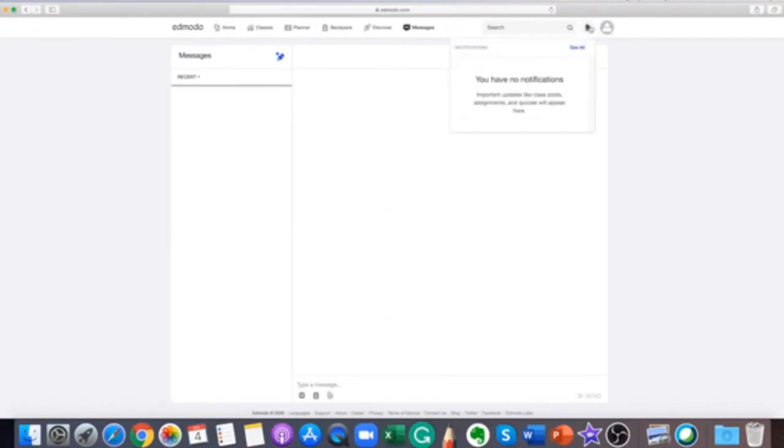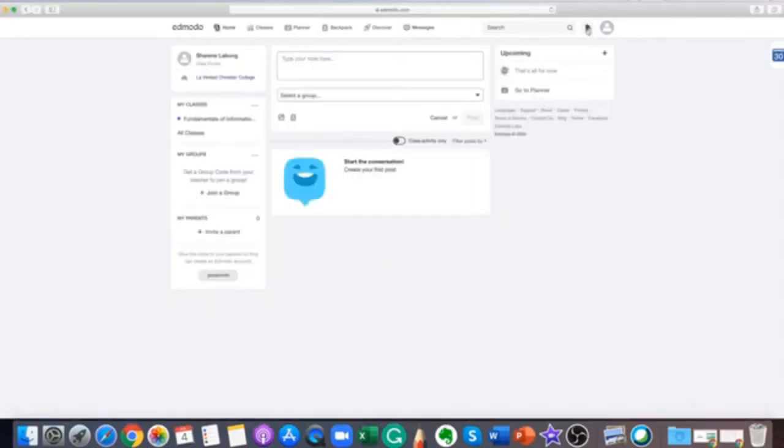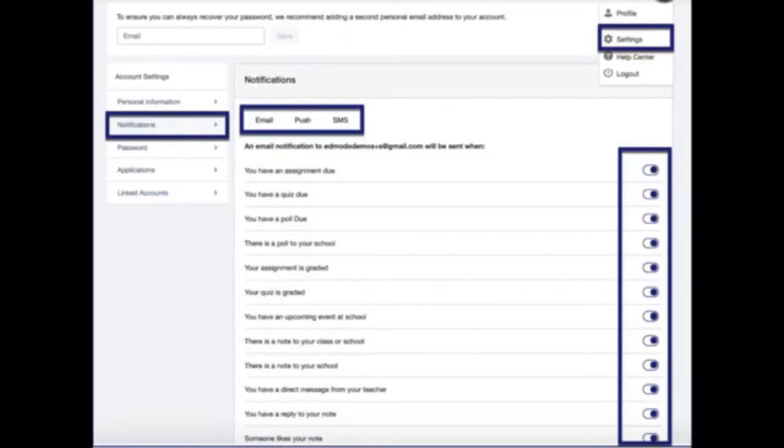To be notified of activity in your classes and to customize about which actions you are to be notified, visit the notifications tab in your account settings. Here, you can control what notifications you receive from Edmodo or even turn them off entirely.